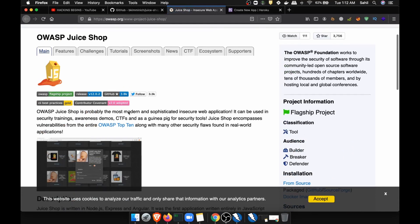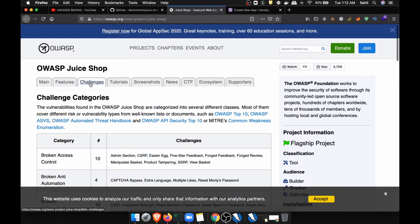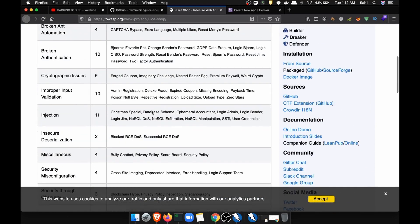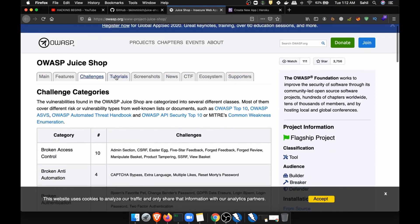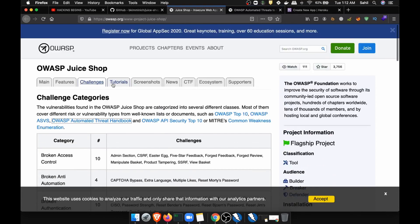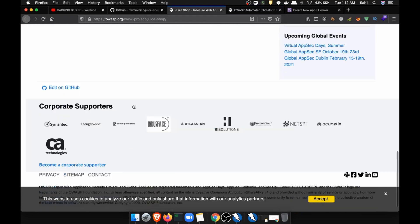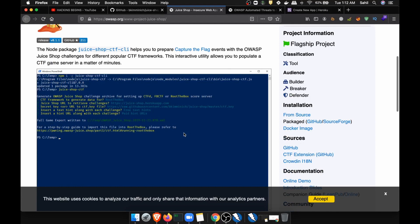The OWASP Juice Shop site contains everything you need. There are multiple features available — you can go to the Challenges section and see all the categories of challenges and try to exploit this application. There are multiple links as well that might be helpful, and they have given all the information for reference. There are also tutorials if you want to try CTF and get more details.